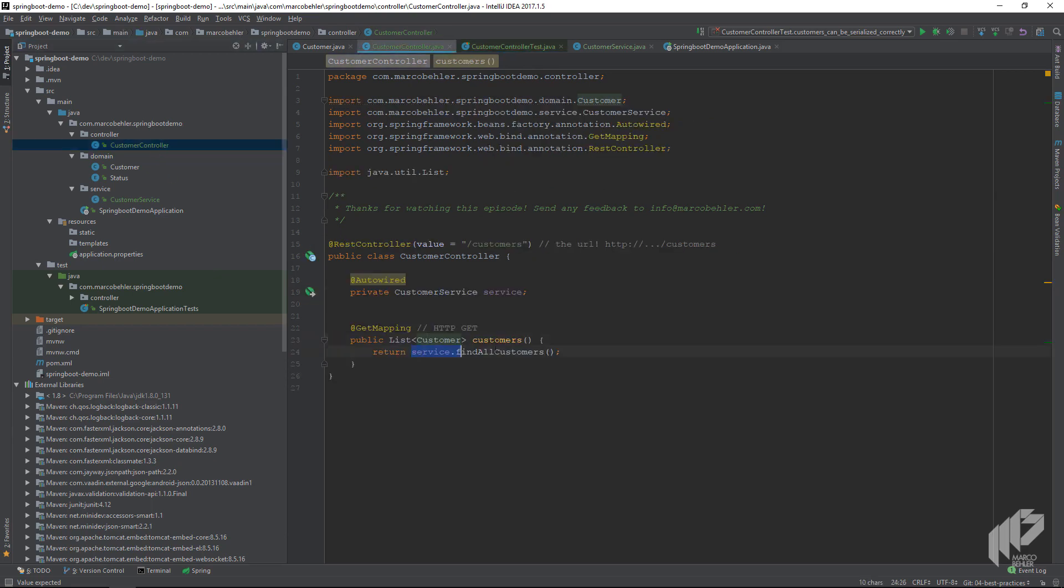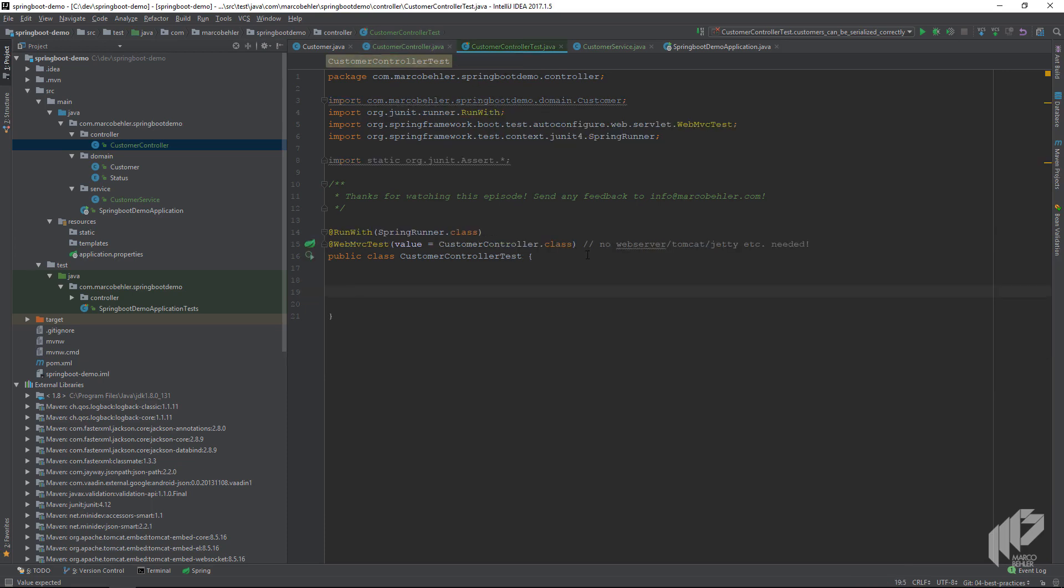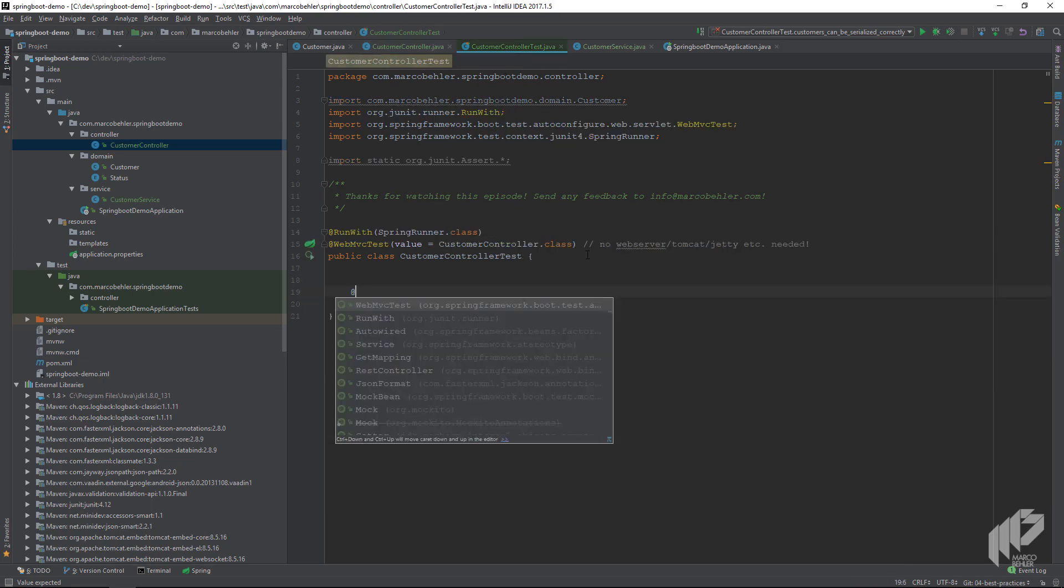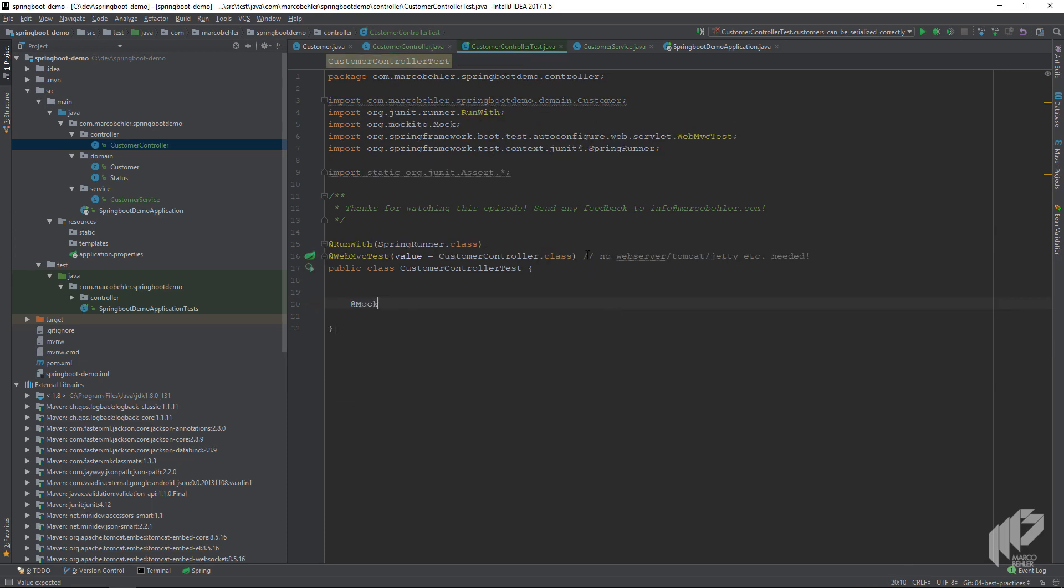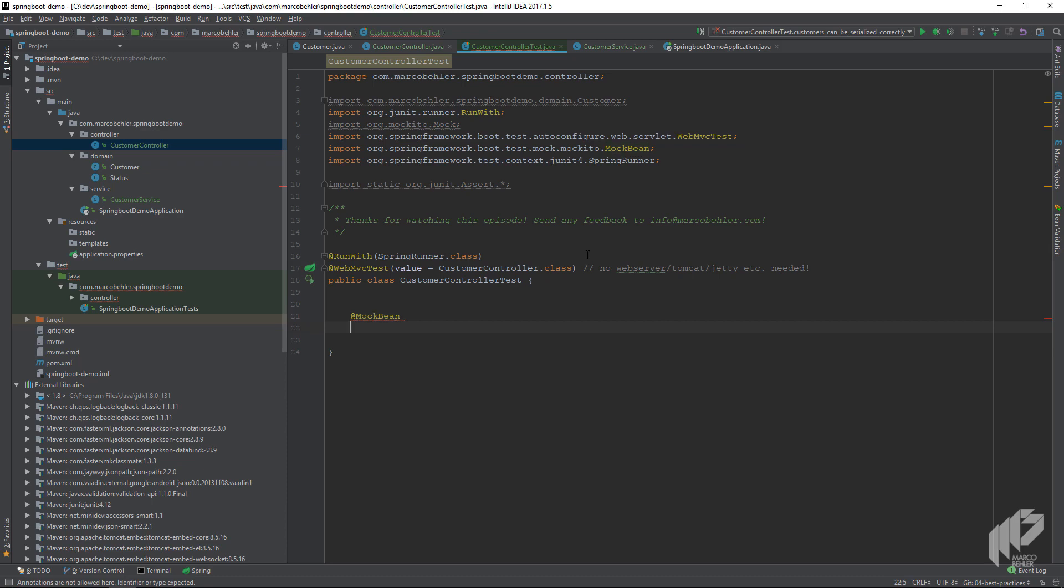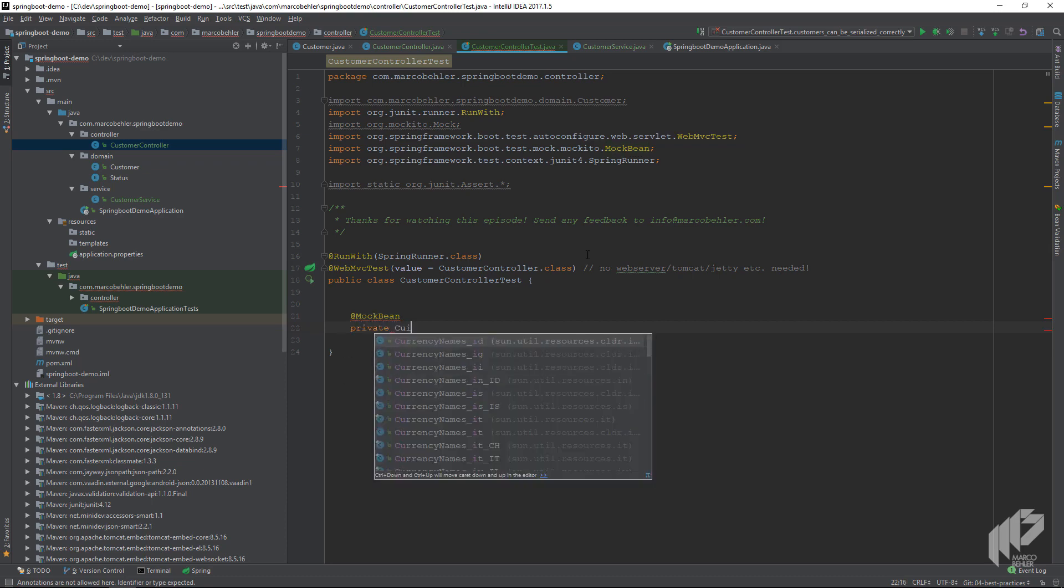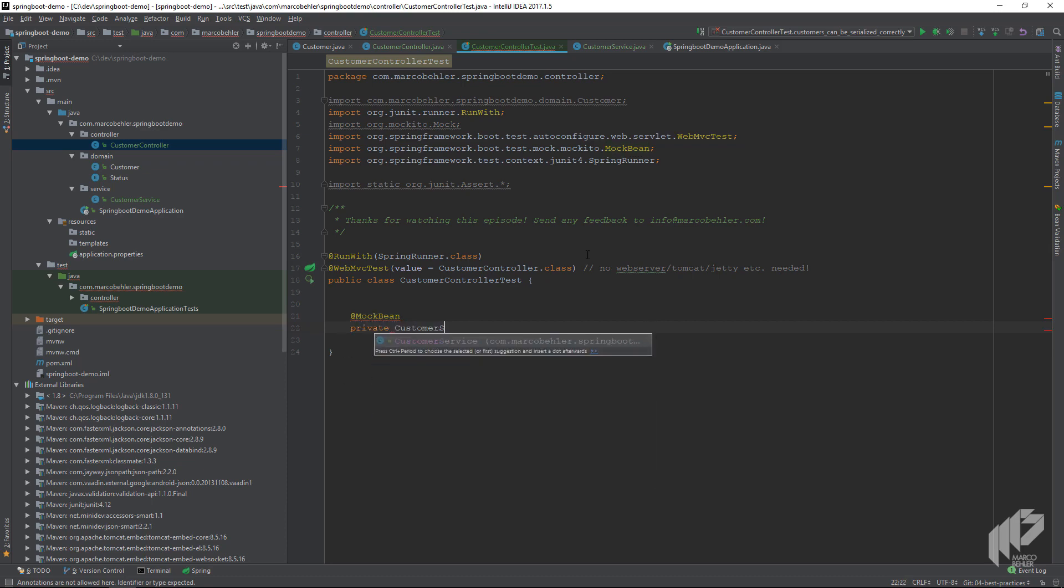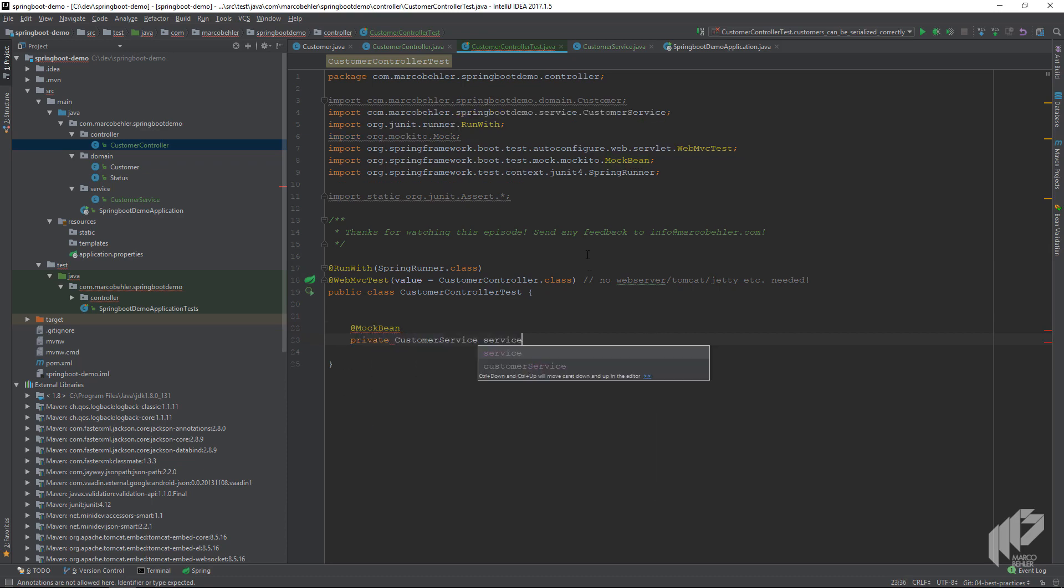Also in this test it doesn't matter what the customer service does, if it gets the customer from a database or from somewhere else. There's a nice Spring Boot annotation called @MockBean, and we can simply create a mocked customer service for our test. Spring will automatically inject it into our customer controller when we execute the test.